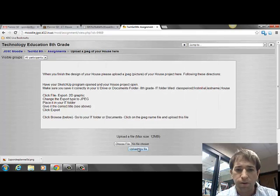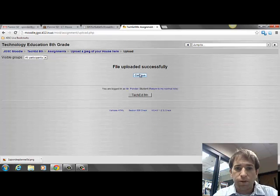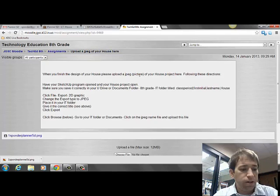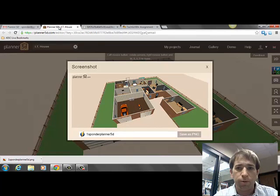Make sure you hit 'upload this file.' File uploaded successfully. The next thing we're going to do is share the Planner 5D with the teacher.